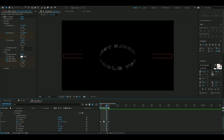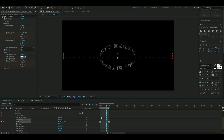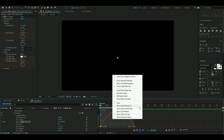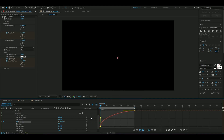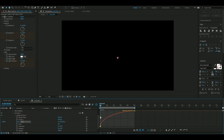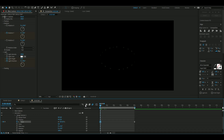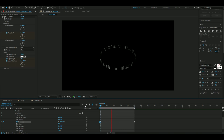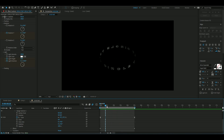Mark both of the keyframes, press F9, then open up the Graph Editor. Drag the handle up to create an ease curve like that — it should give a little impact at the beginning and look something like this. Pretty clean.